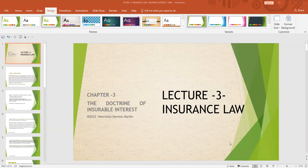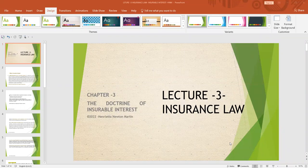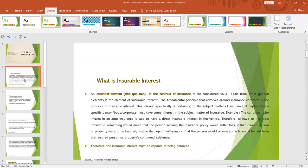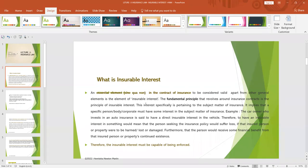Hello students. Today we are going to deal with the doctrine of insurable interest. In any insurance contract, the concept of insurable interest has to be established. The fundamental principle that revolves around insurance contracts is the principle of insurable interest, and it is an essential element in the contract of insurance for it to be considered valid, apart from other general elements.